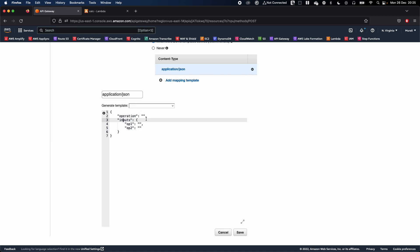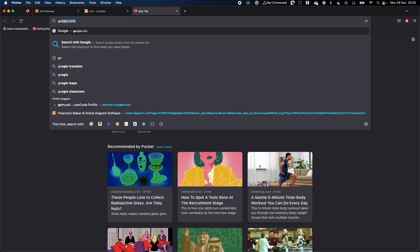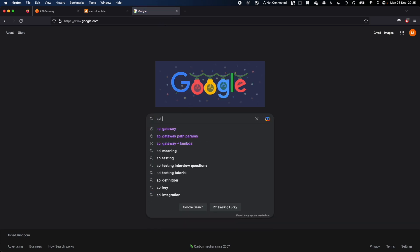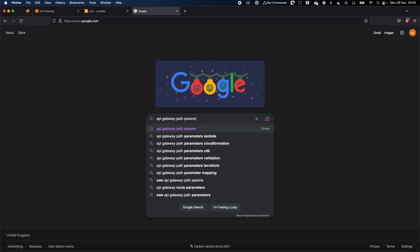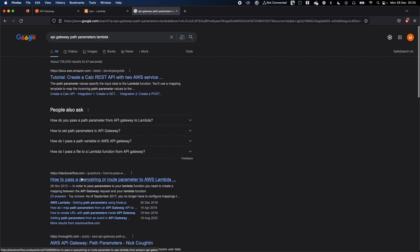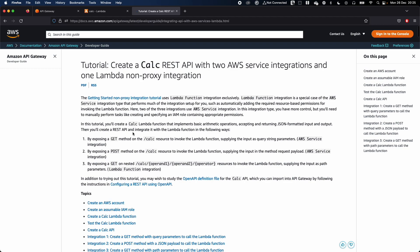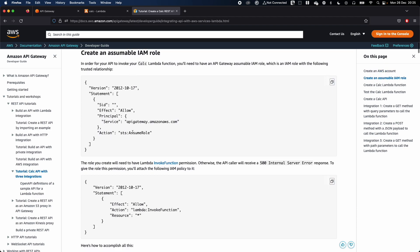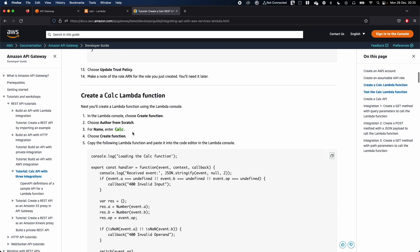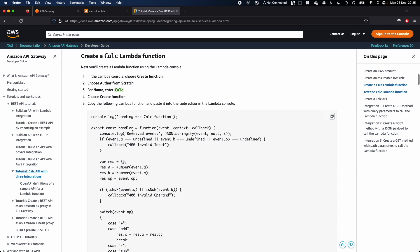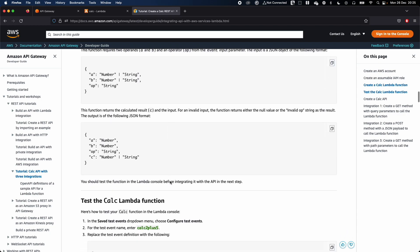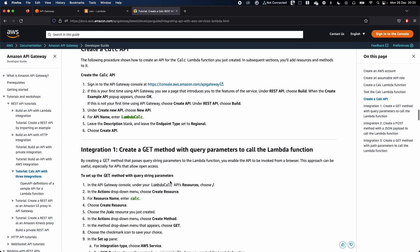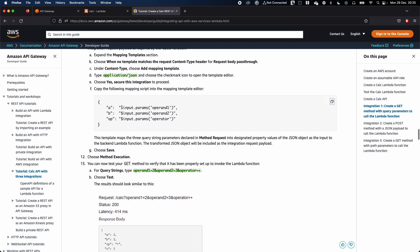I'm going to quickly Google the syntax used in API Gateway to transform path parameters into the Lambda-expected format. I'll search for 'API Gateway path params Lambda'. If you scroll to the bottom of the documentation, you can see the syntax for receiving path parameters.